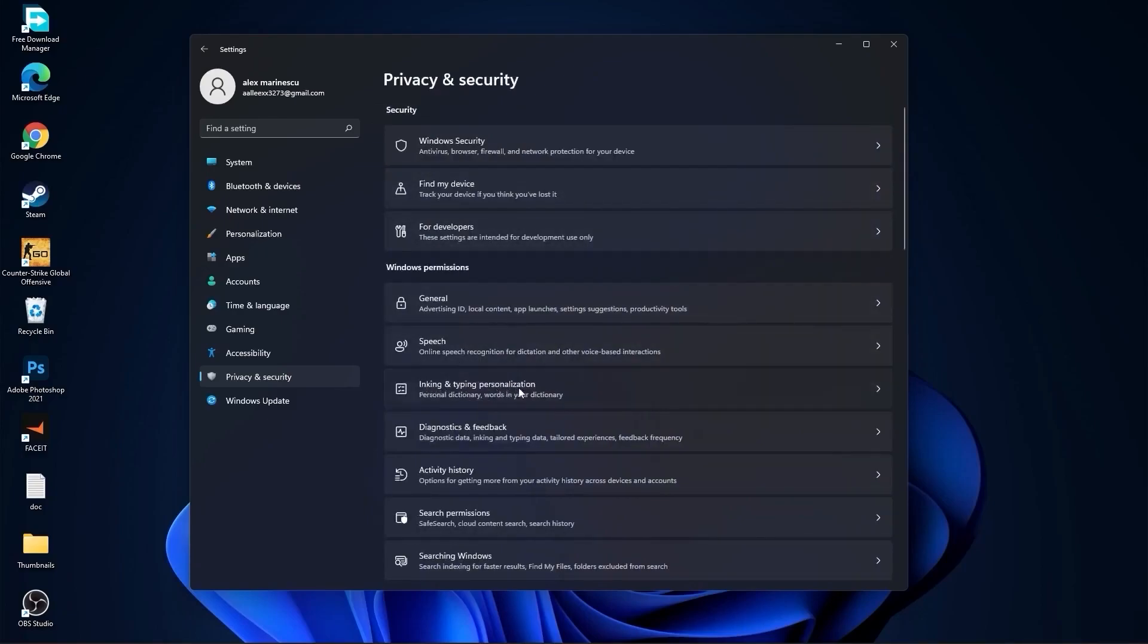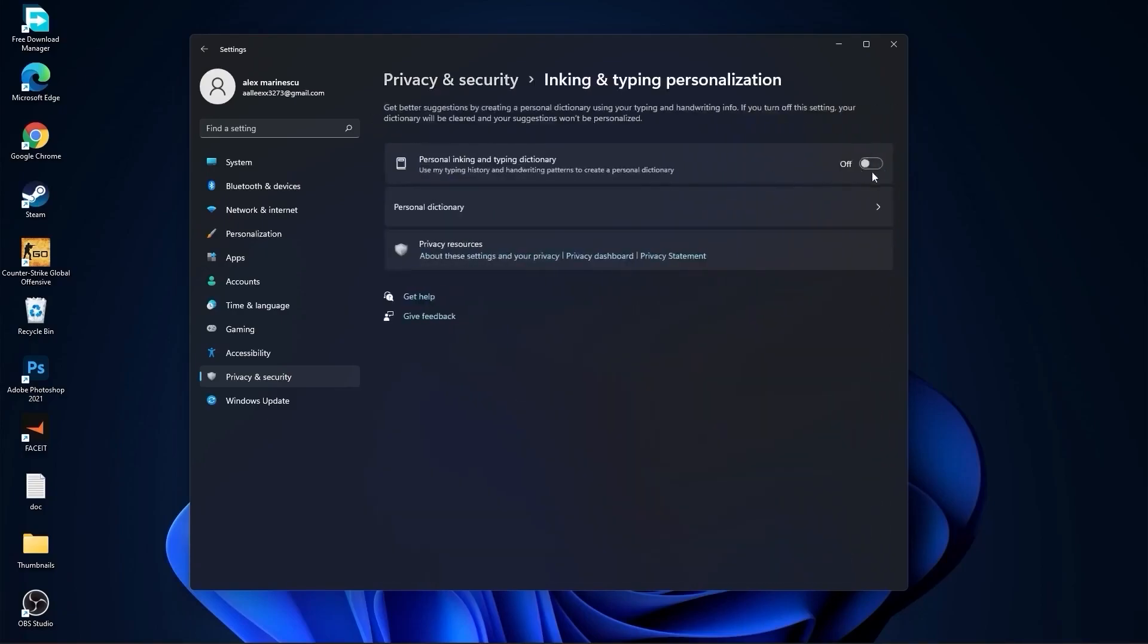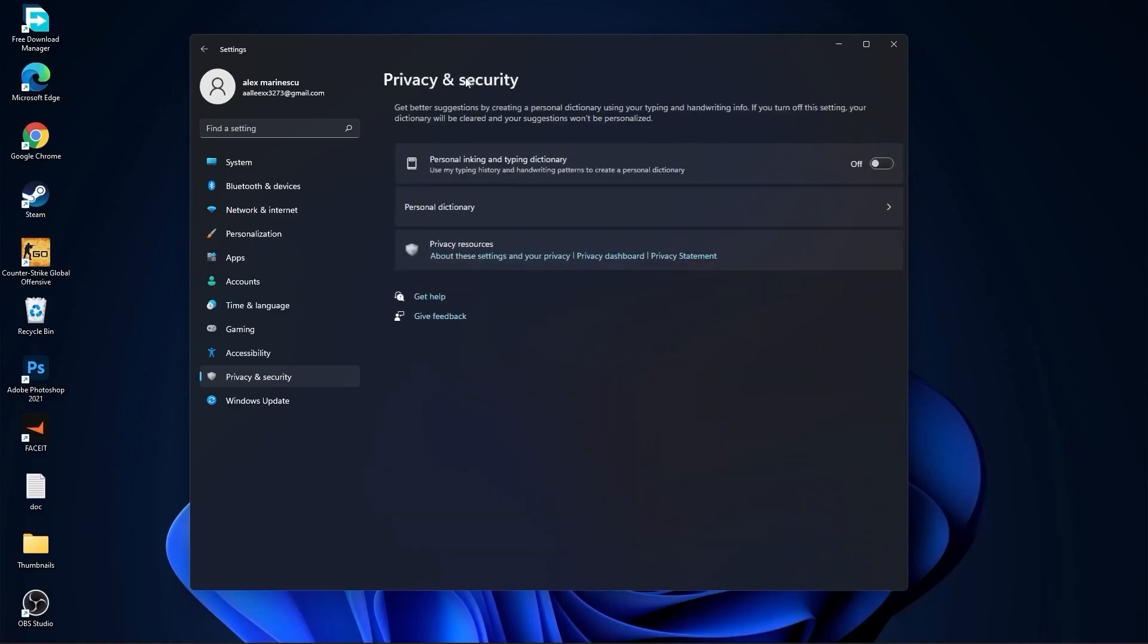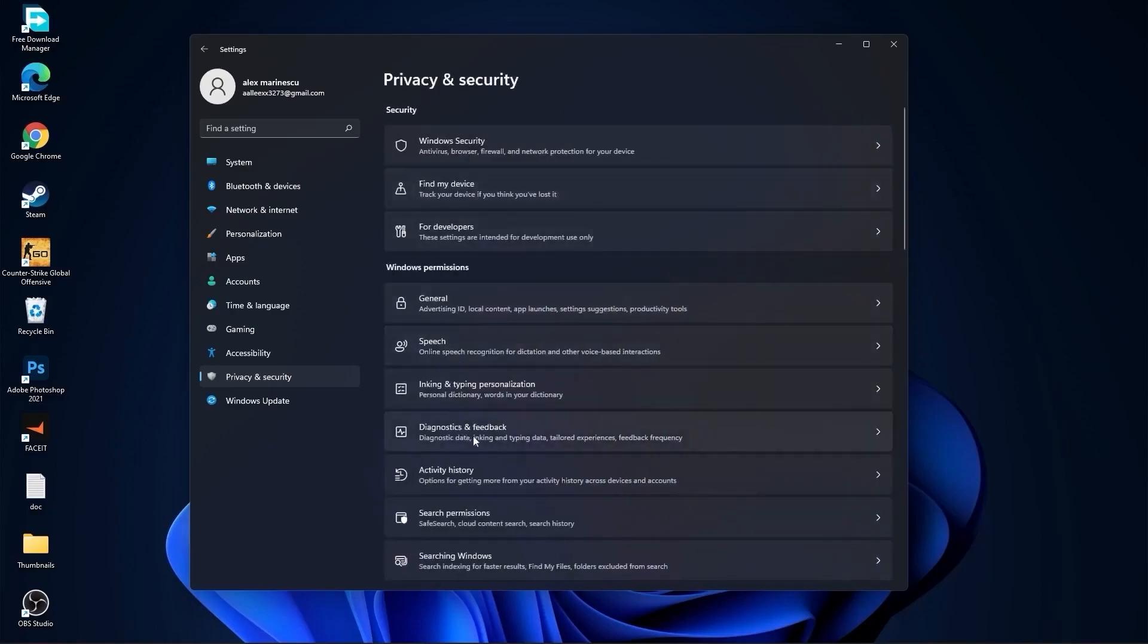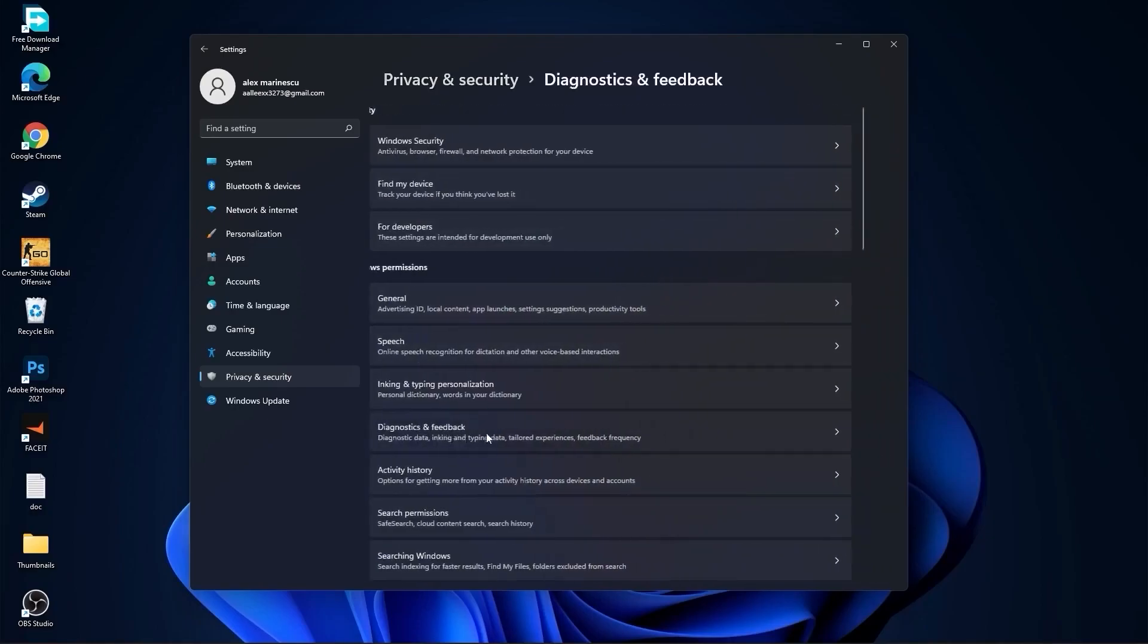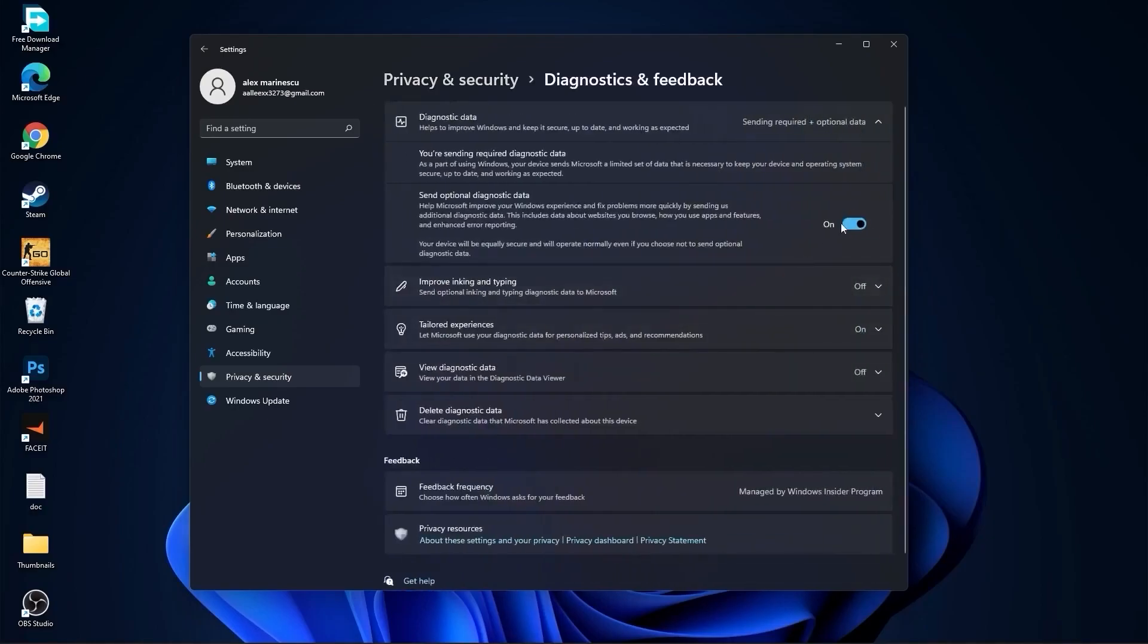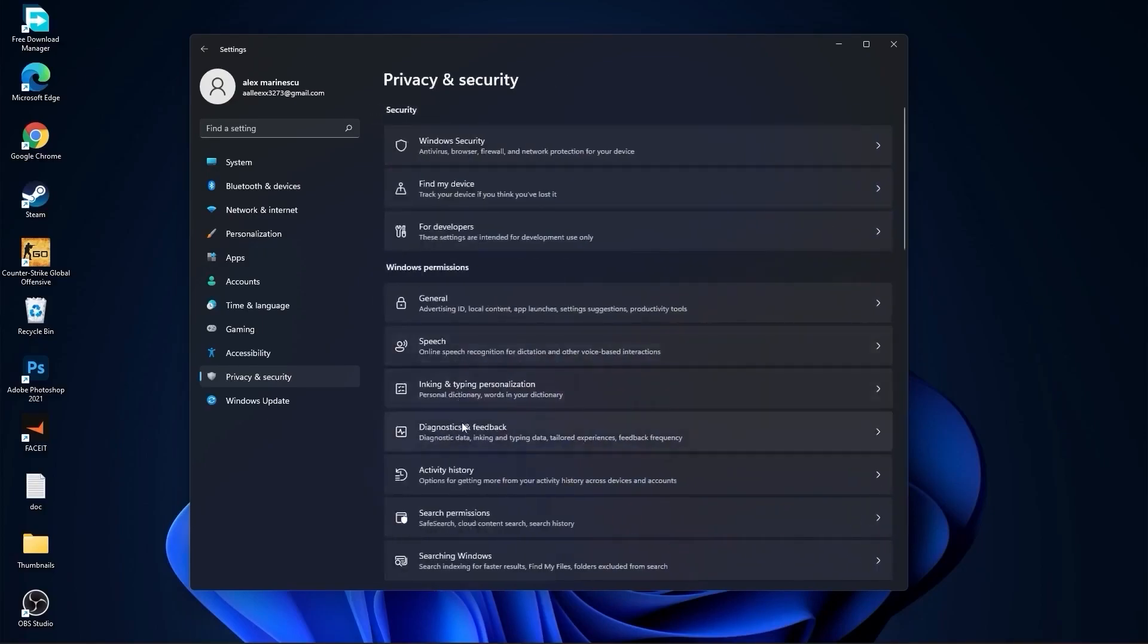Go back, go to Inking and Typing Personalization, and select this to off. Go back, go to Diagnostic and Feedback, and select this to on.